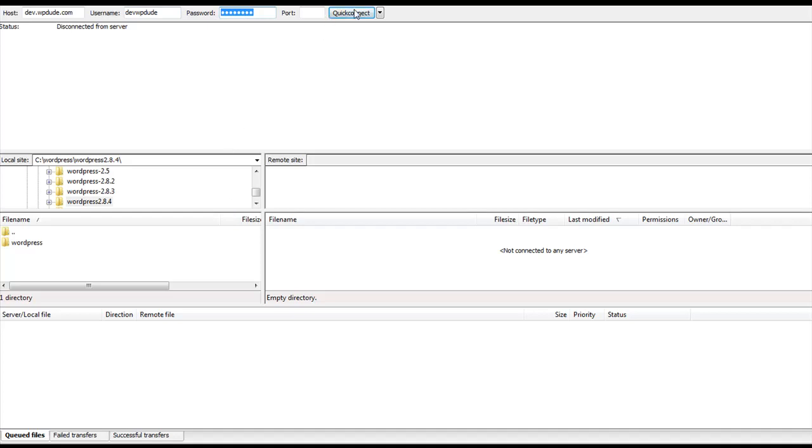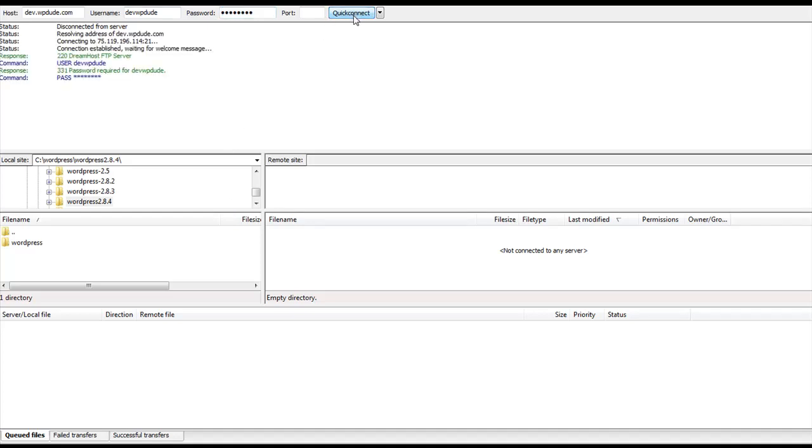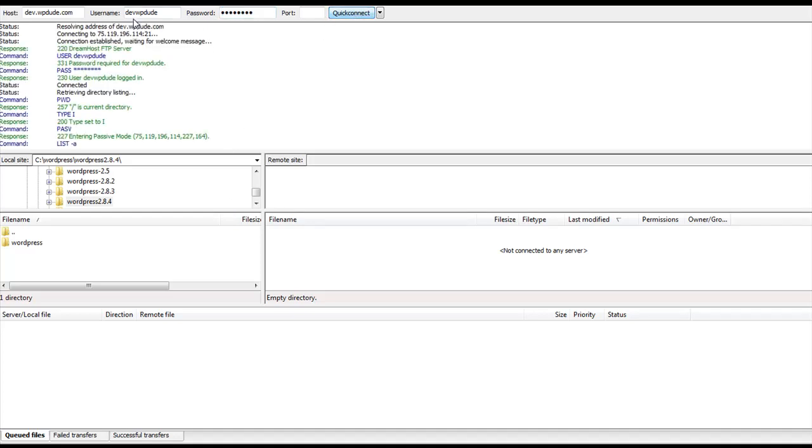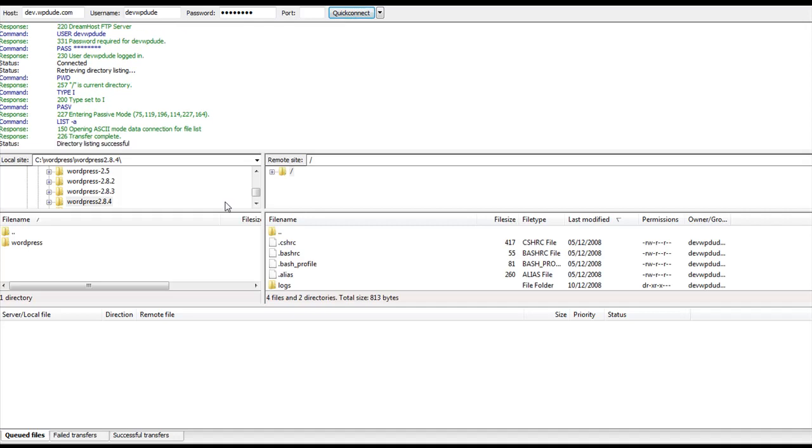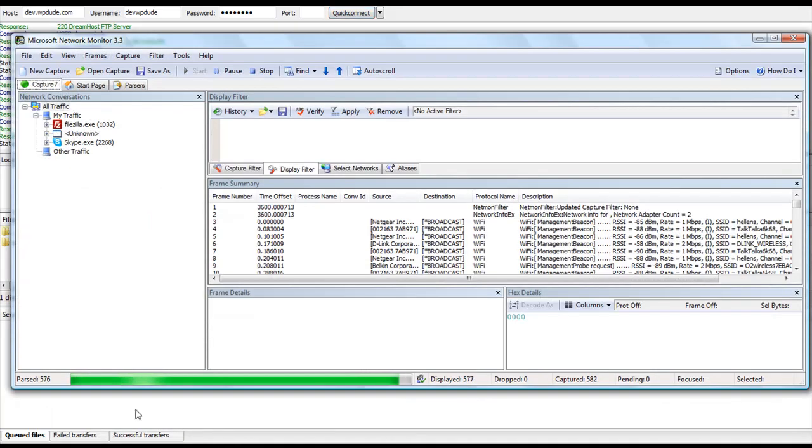So I click on Quick Connect. The connections have been made and now we see remote files from my remote site. If I go back to my Packet Sniffing software, click on Stop.